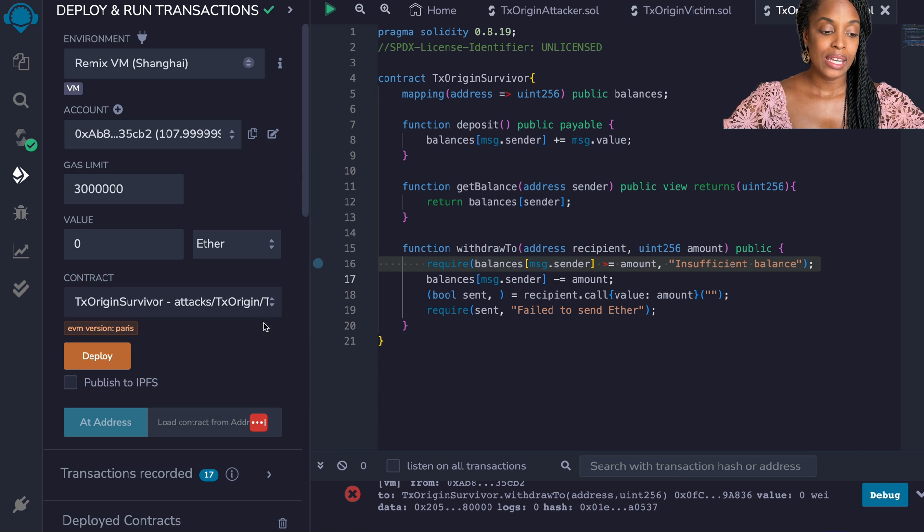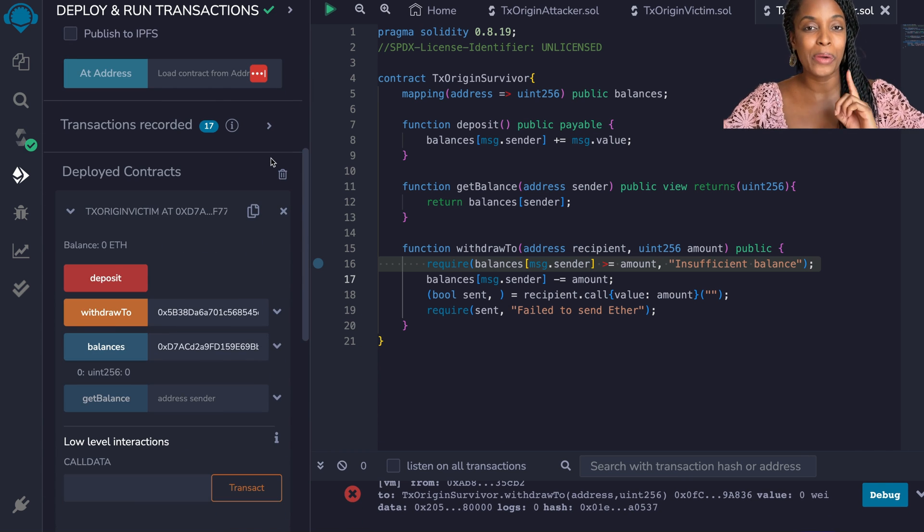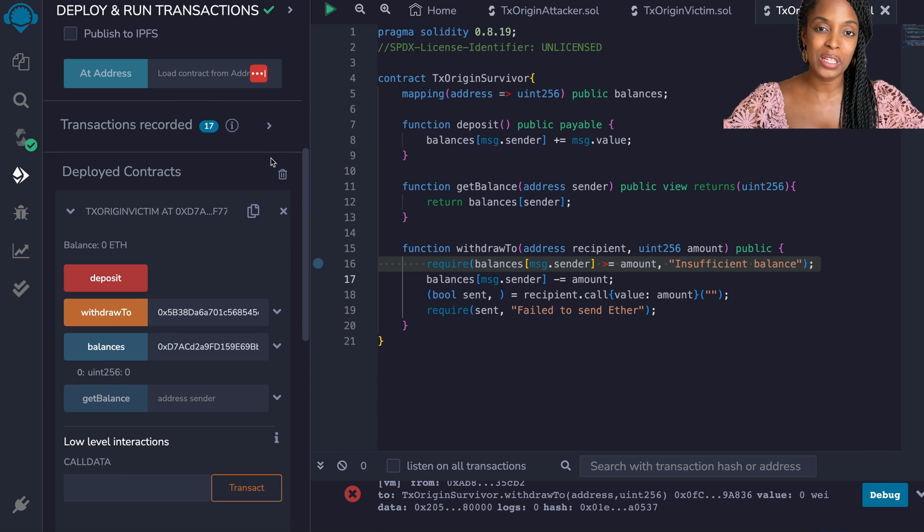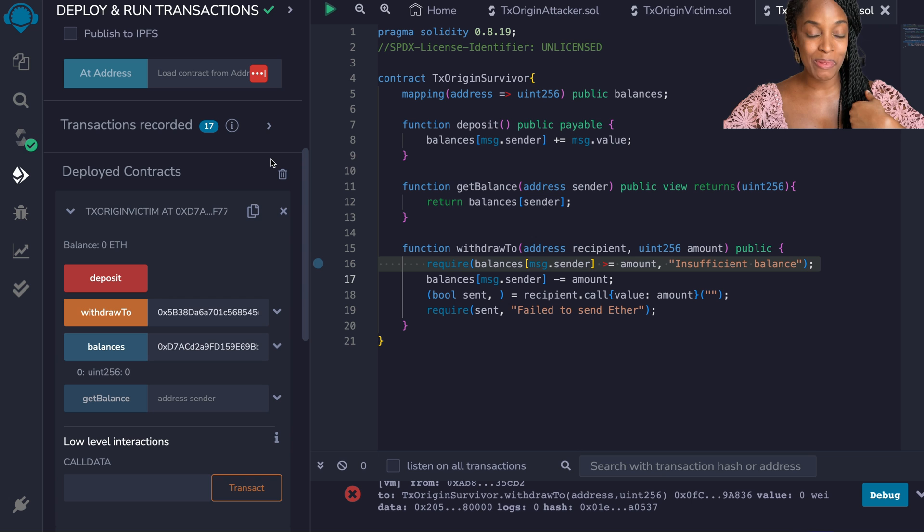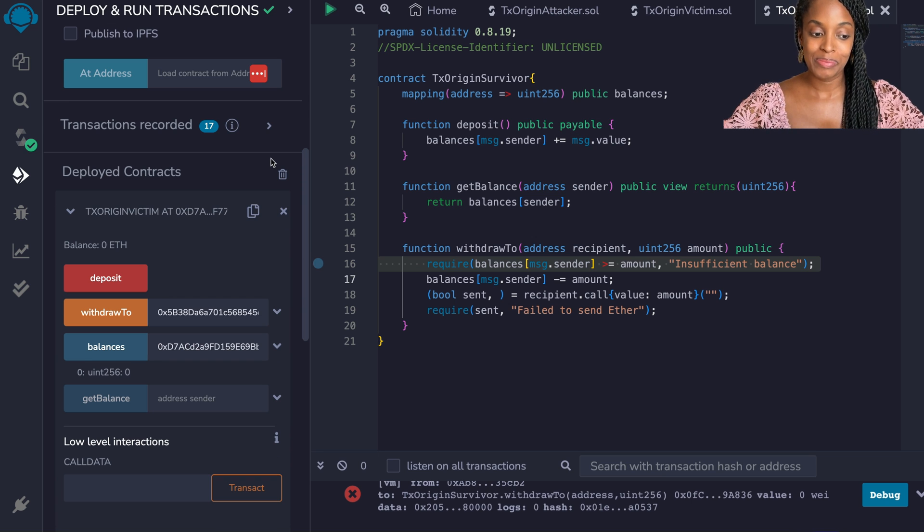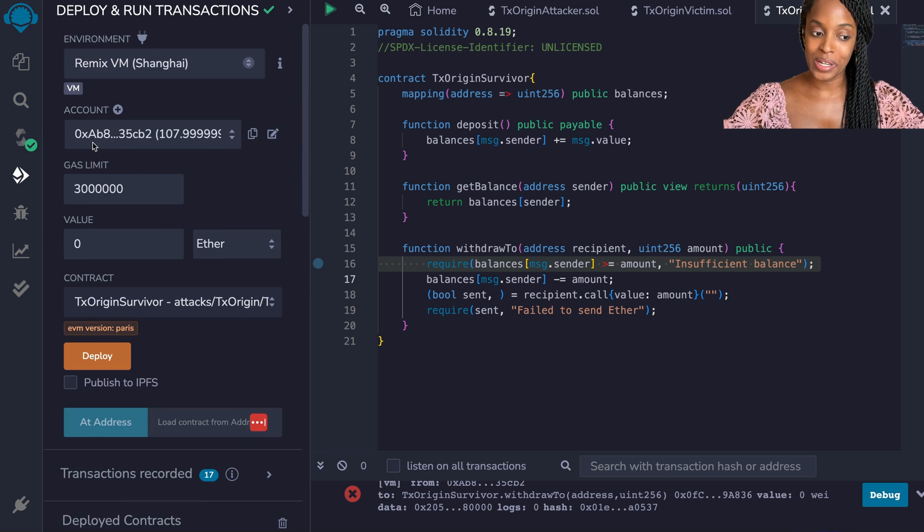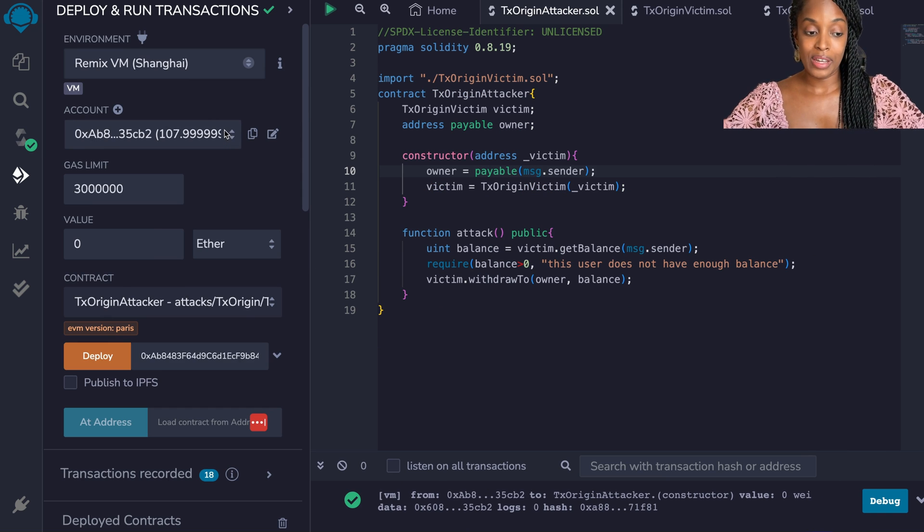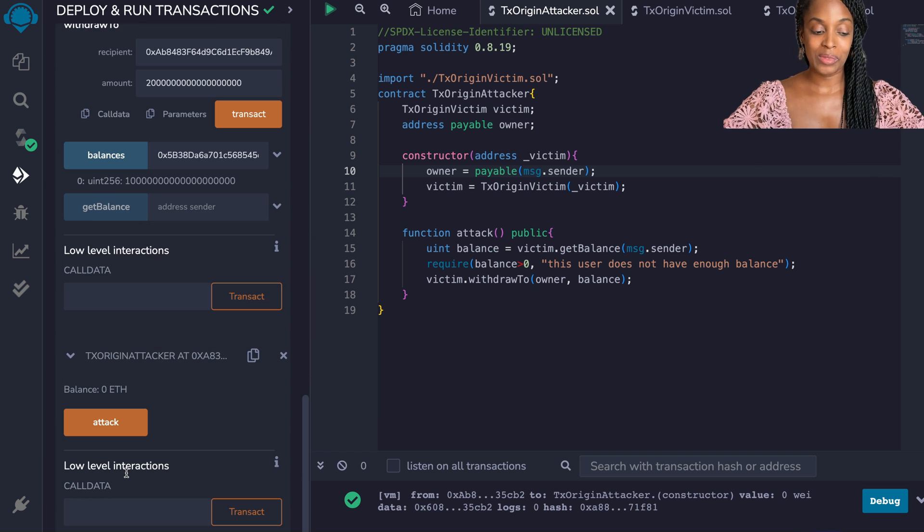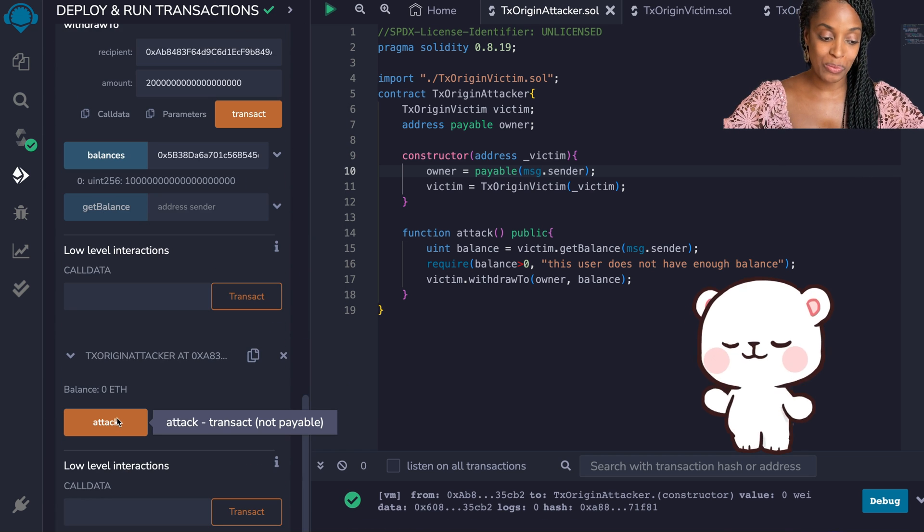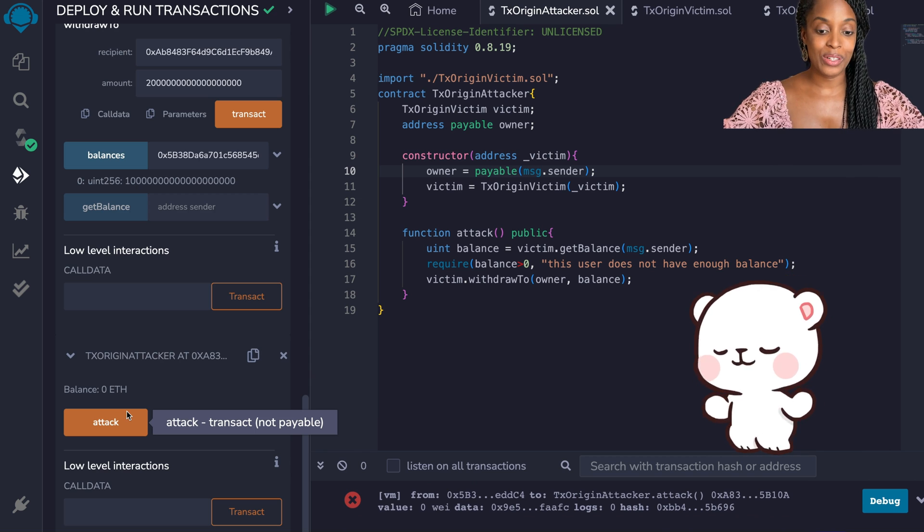If attacker tries to go directly to the smart contract to withdraw to themselves, it doesn't work. But if the attacker now says aha, what I will do is I'll trick this person into calling a method within my own smart contract and then I'll use my smart contract to exploit theirs, it won't work. So let me demonstrate that. We need to convince the other user like hey why don't you click this button to claim for an airdrop. So click attack and it does not work.